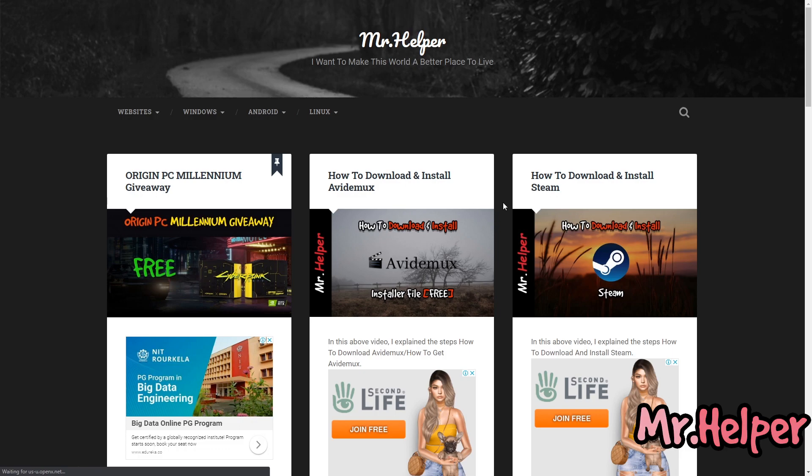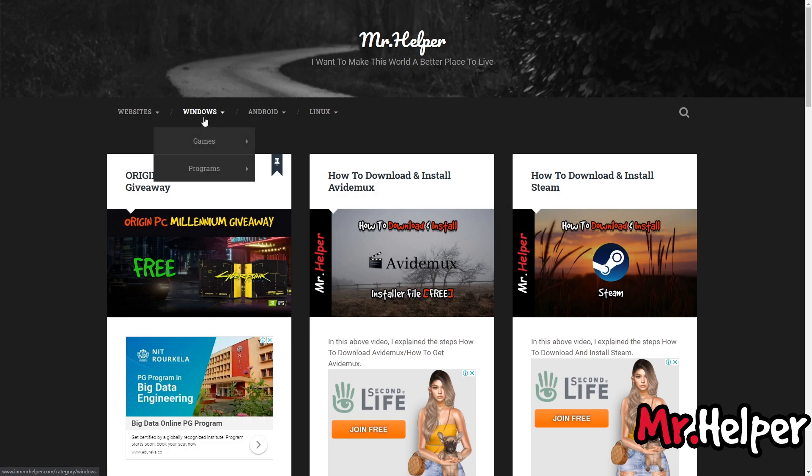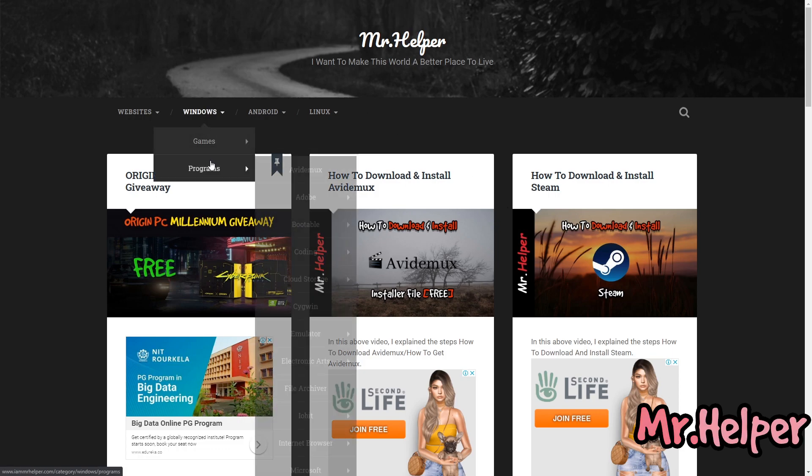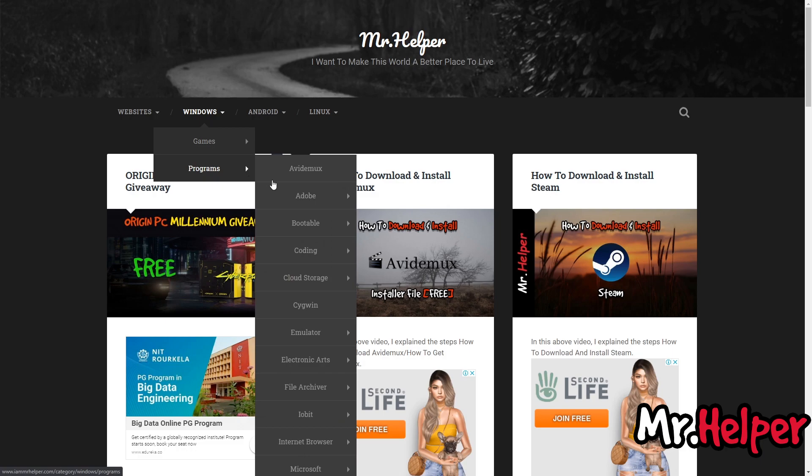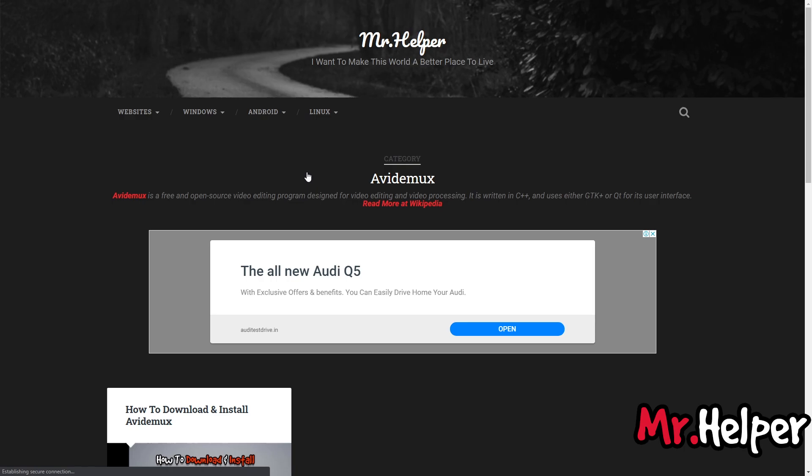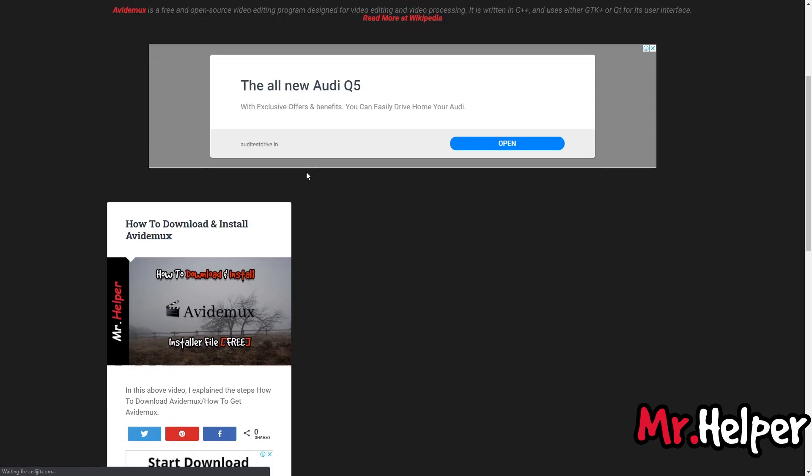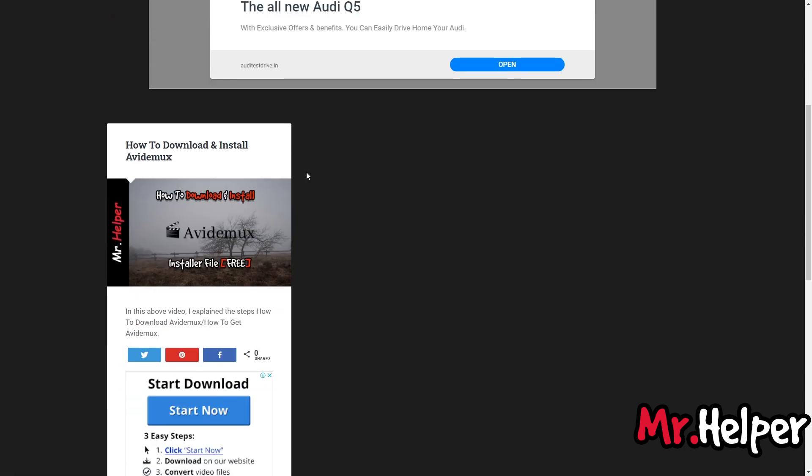AviDemux. Click on it. Currently I have only one post on this topic, so there is only one post here. But as time passes, I will upload lots of videos on this topic. You can request me if you want me to make a video on your specific topic. Just let me know in the comment box below. Click on this post to open it.